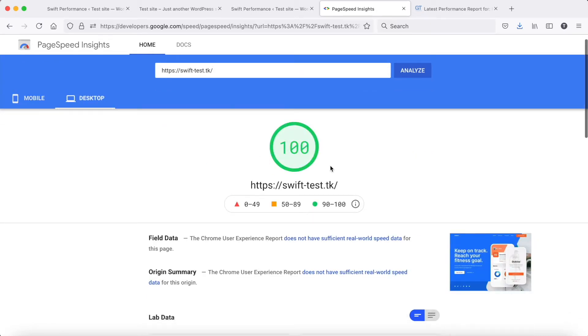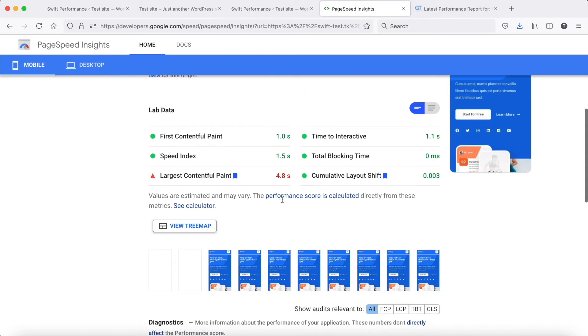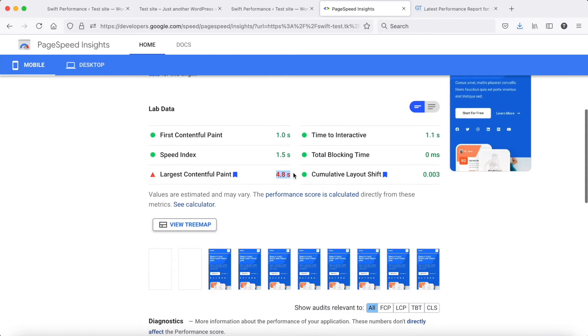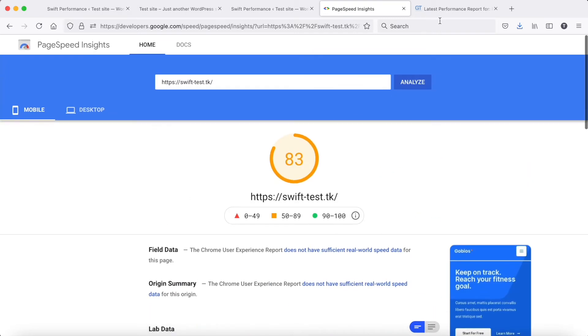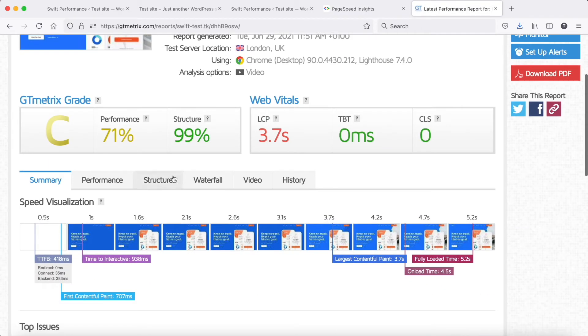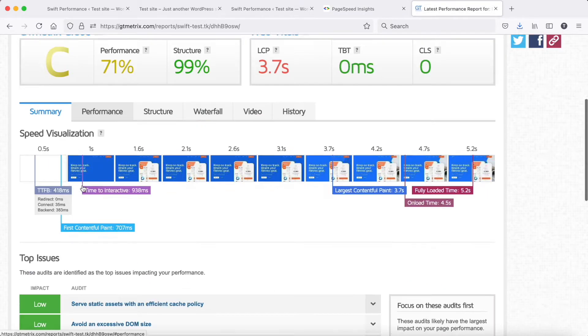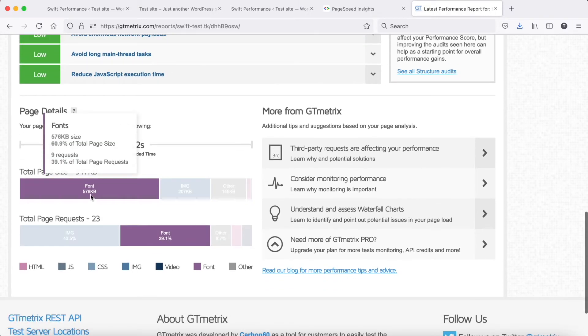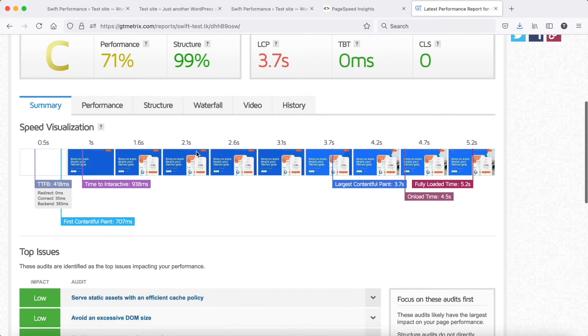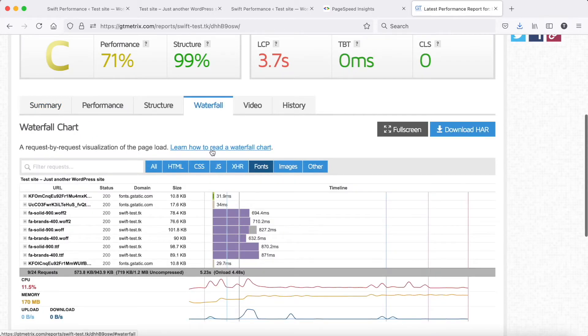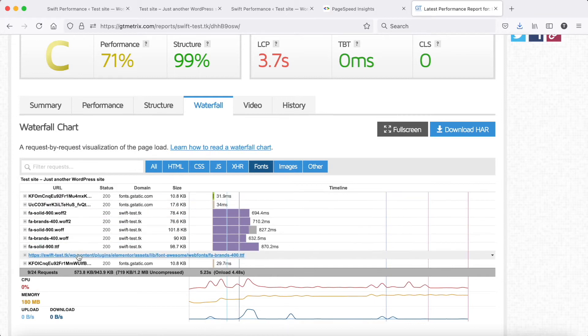The desktop score is perfect, but if we check the mobile results we can see LCP is high. To understand what caused the issue, we should check the structure of the page and the waterfall. The site loads more than 500 kilobytes of fonts. If we check the waterfall, we can see there are multiple font files, some of them are about 100 kilobytes.